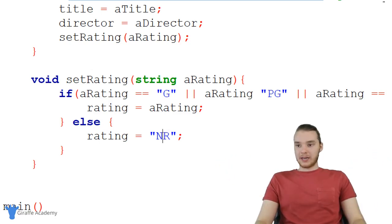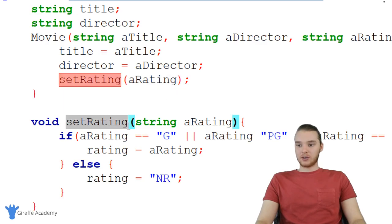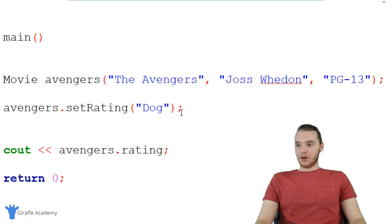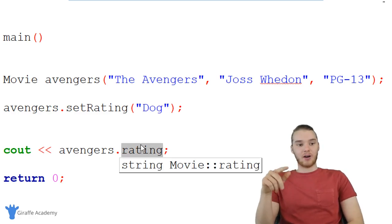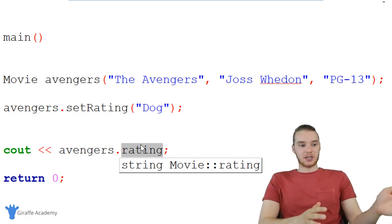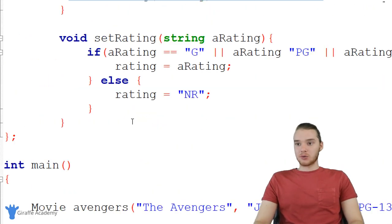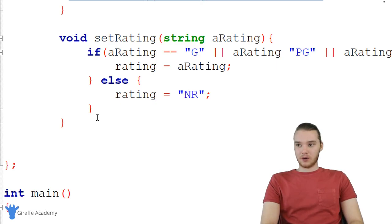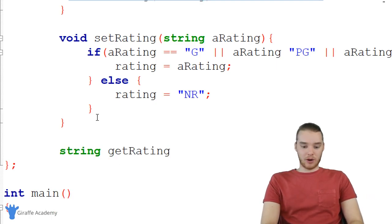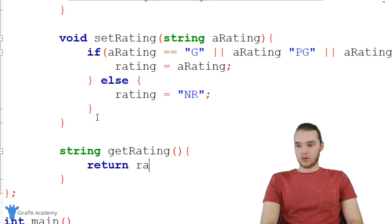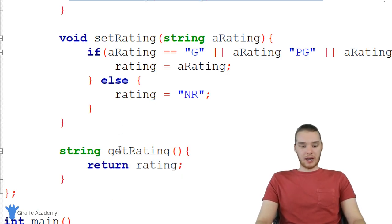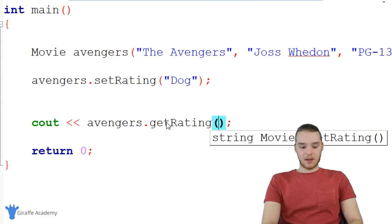Now, I also can't print out 'avengers.rating' because it's private. So I'll create another function — a getter. This one returns a string and I'll call it 'getRating.' It takes no parameters and just returns 'rating.' Now if I want to print the rating, I can call 'avengers.getRating()' and be able to print it out.